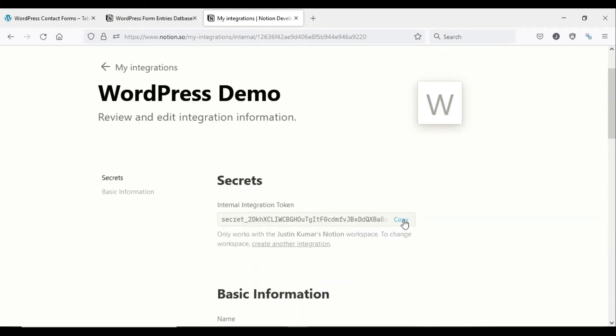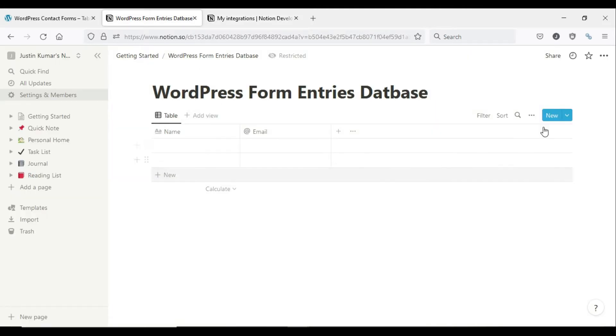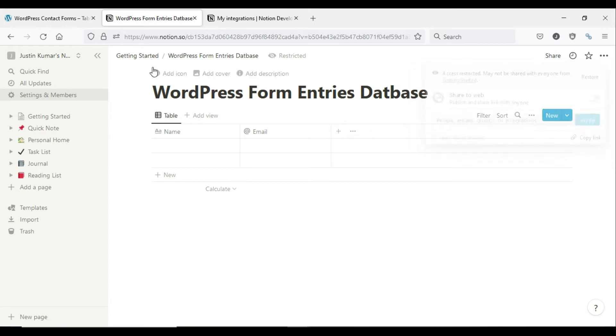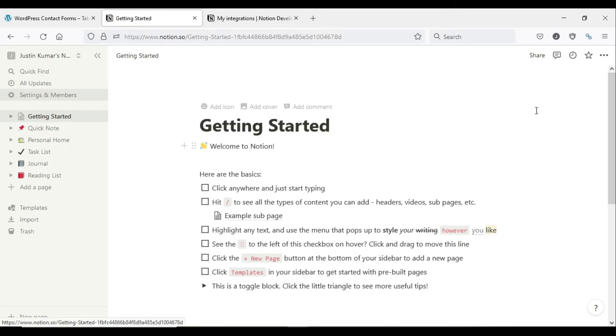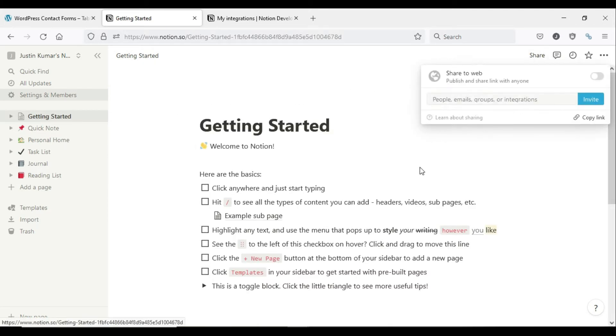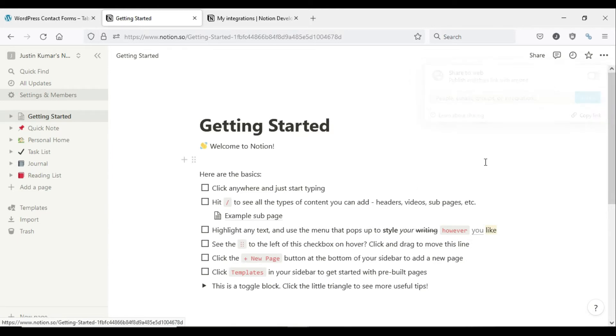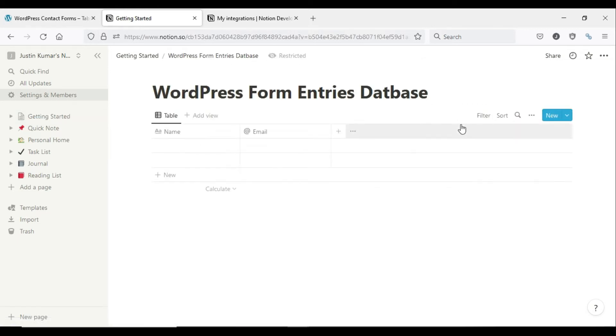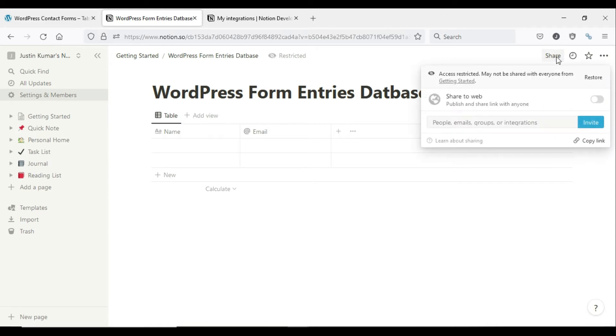On the integration page, copy the internal integration token to paste it into your WordPress site. Just because you have created an integration token doesn't mean that the integration has access to the Notion pages. You have to give access to a specific Notion page where you have the database.